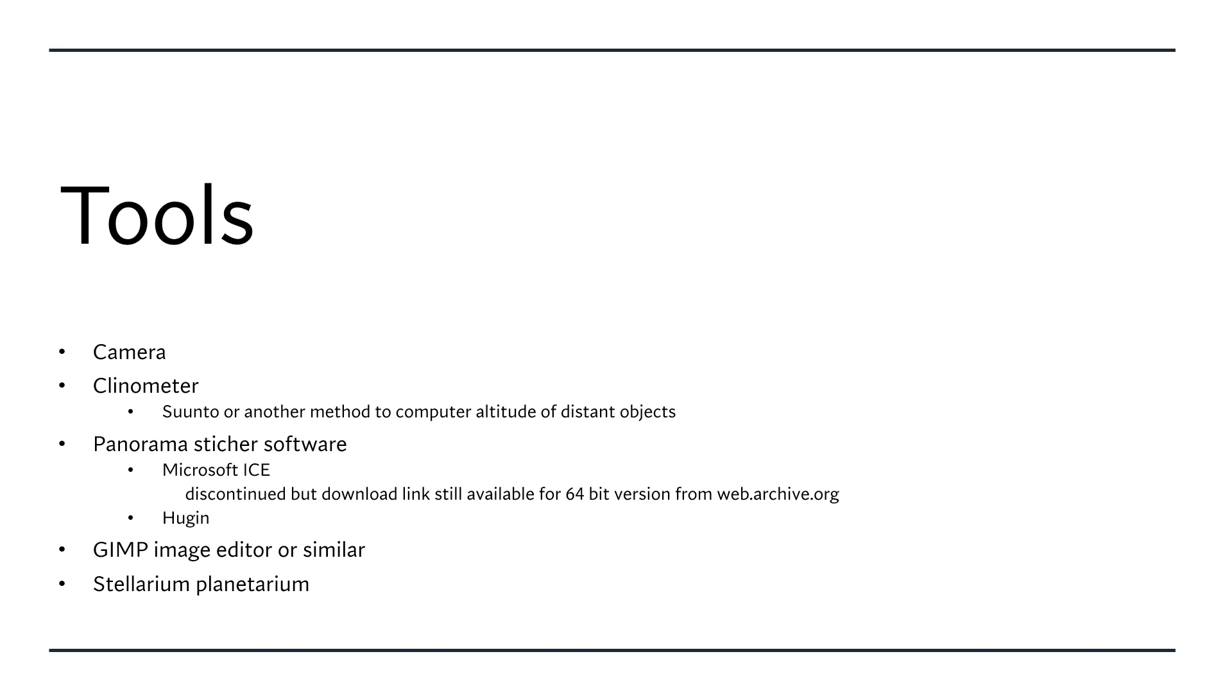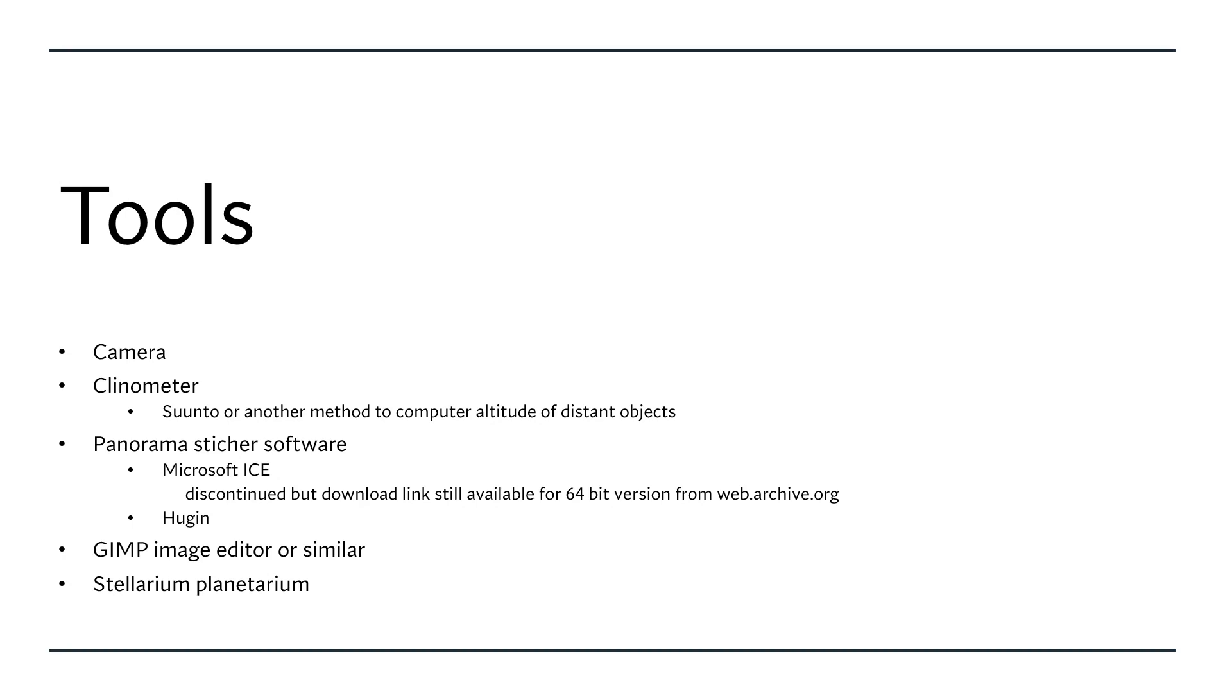Another step is required before we actually load the panorama in Stellarium and that is to remove the sky background. So any clouds, sun, blue sky needs to go away because we will replace that with the stars and the Stellarium rendered sky, night time or day time. And that requires having a nice transparent sky in our panorama.